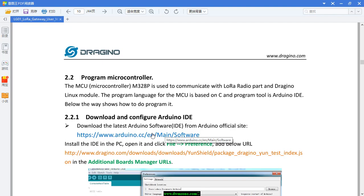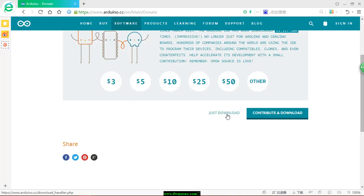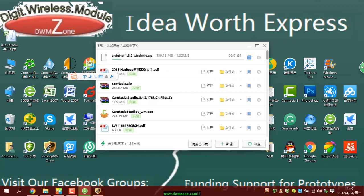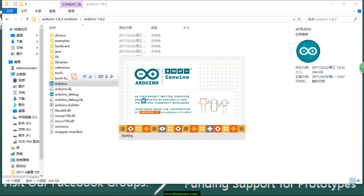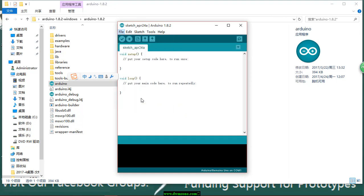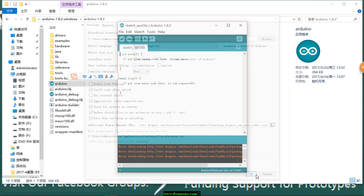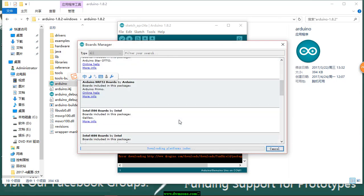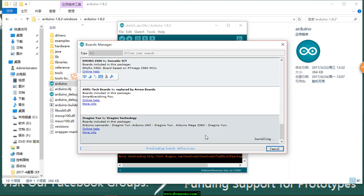At the beginning, users need to download and configure the Arduino IDE and build a development environment. Download the latest Arduino software IDE from the Arduino official site. Because the Dragino board uses the official Arduino board, we have to install the official board driver. Install the IDE, open it, click File, find Preferences, and add the below URL in the additional board manager. Then go to Tools, Board, Board Manager, find the Dragino board info and install it. After installing the Dragino board info in the IDE, we can see the board info for the LG01.